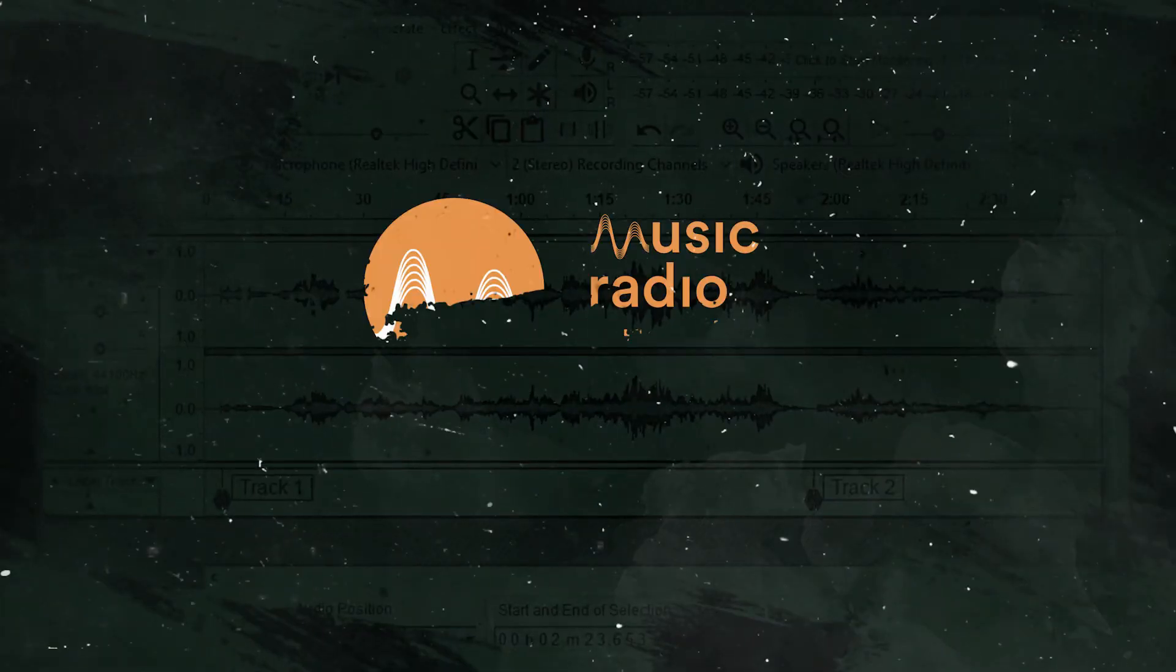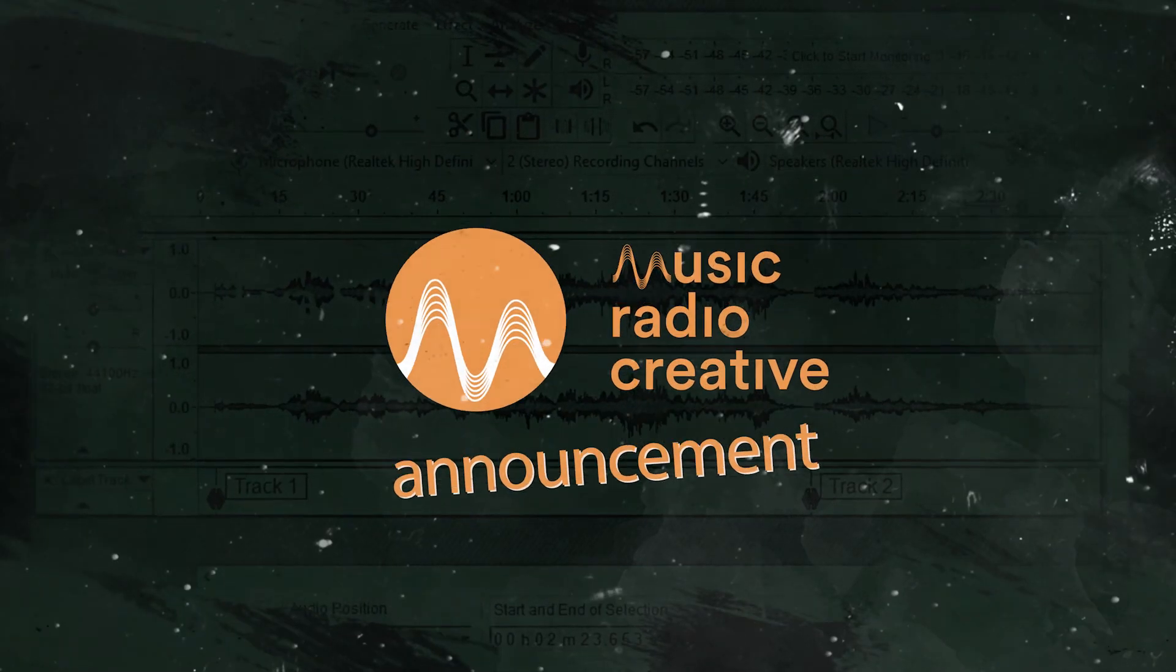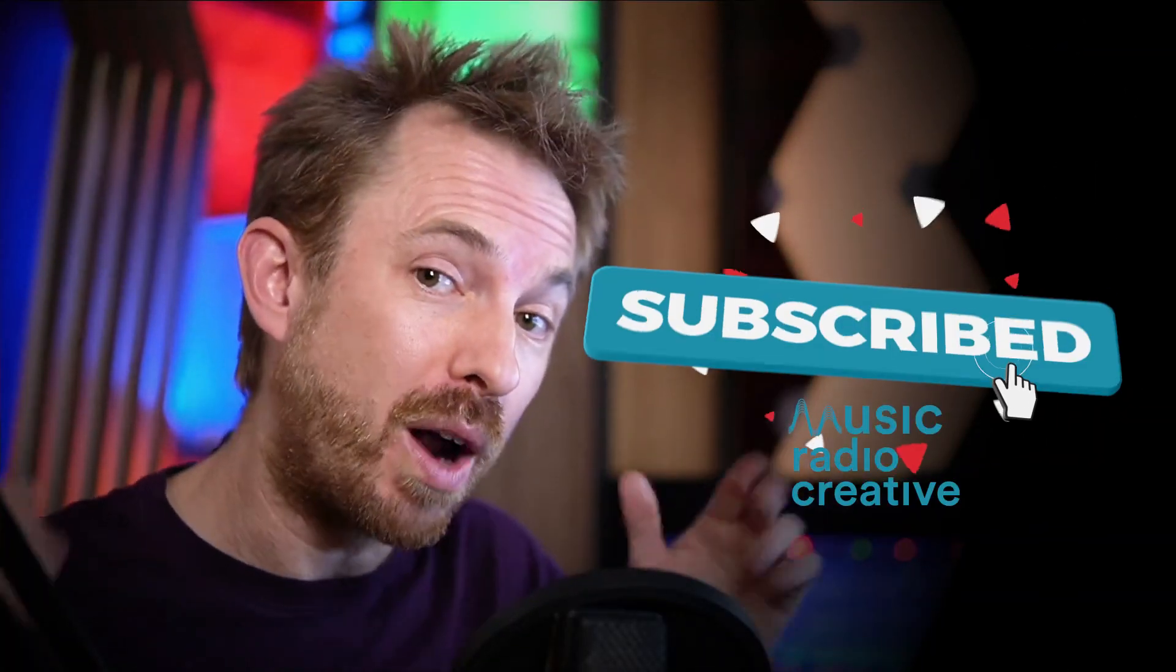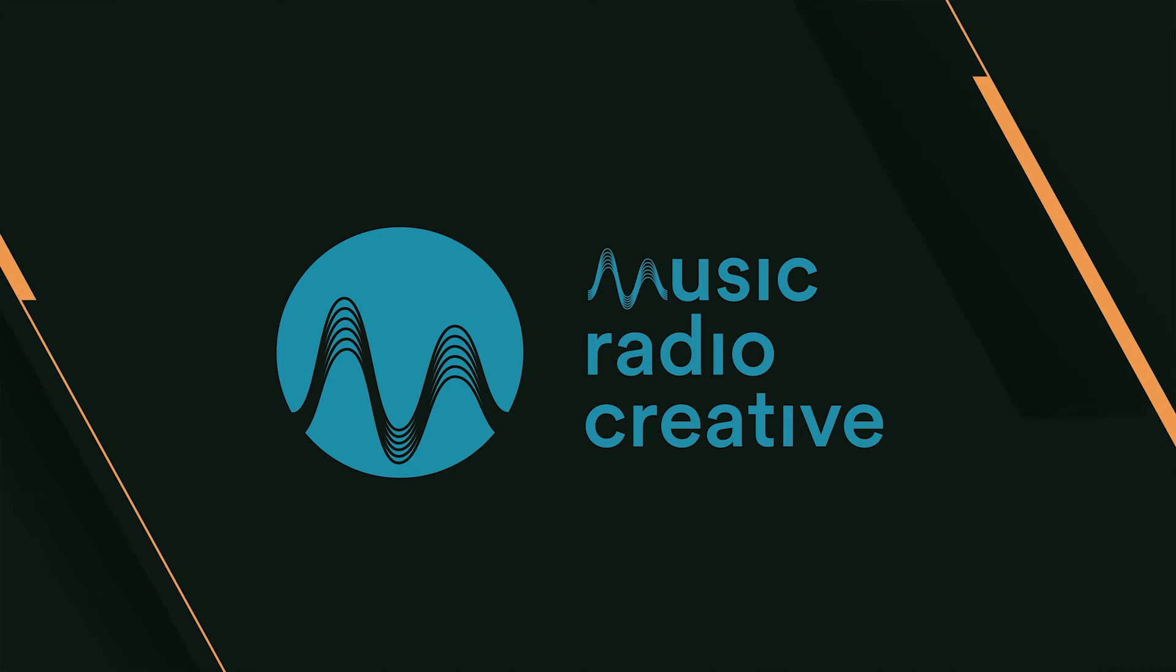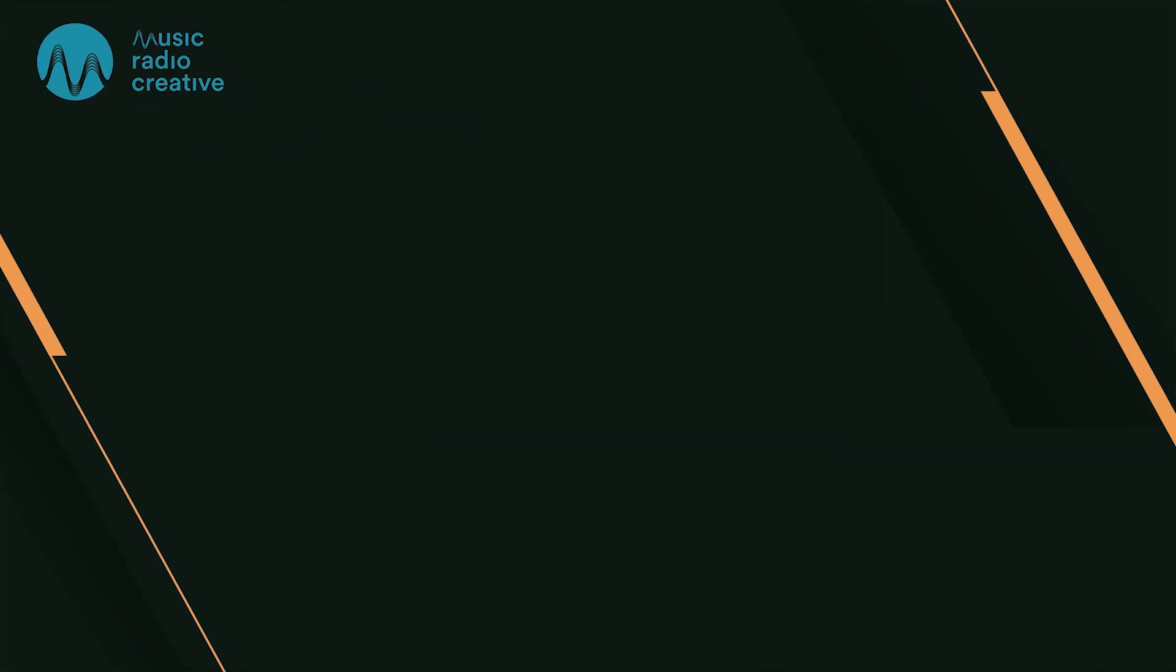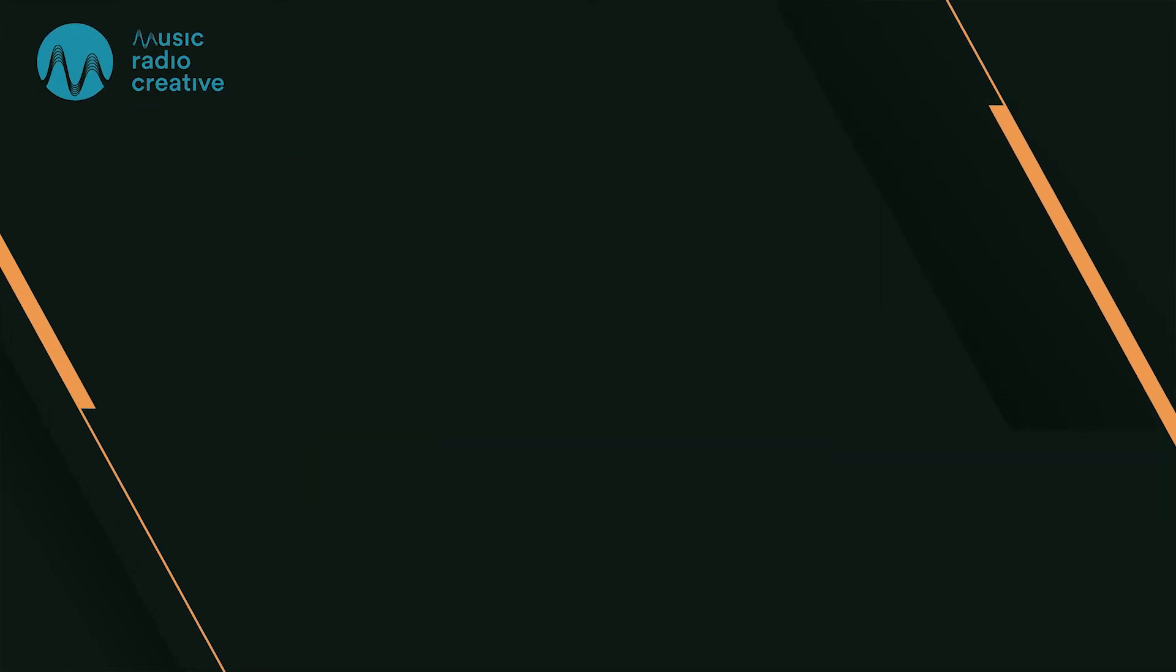Let me know if you have any questions about normalization in the comments down below. Make sure you like this video, and also if you want to see more videos like this, subscribe to my channel and ding the bell so you never miss another audio video from me. Thumbs up! Subscribe for more!